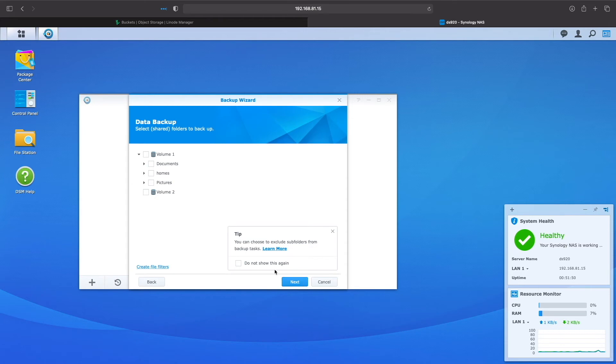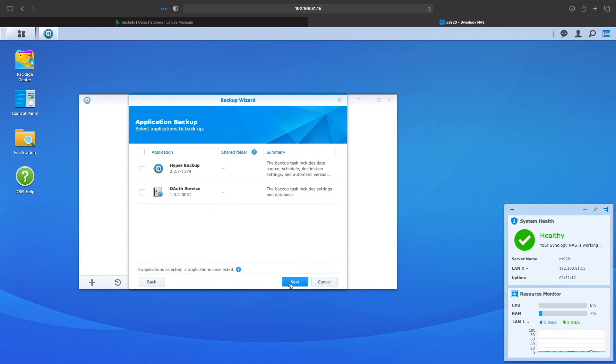Here, I'll select the folder I'd like to backup and click next. I won't do any application backup, so I'll click next on this screen.